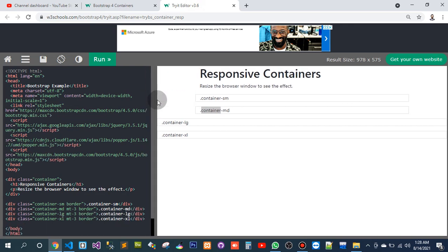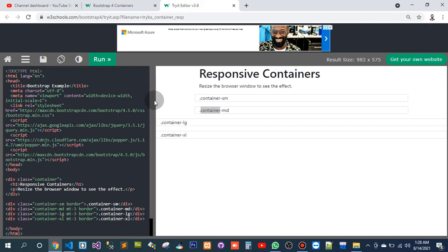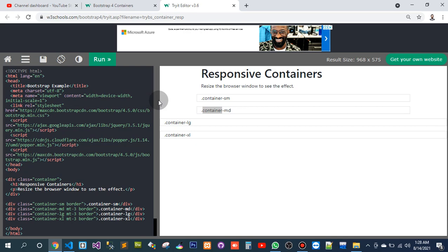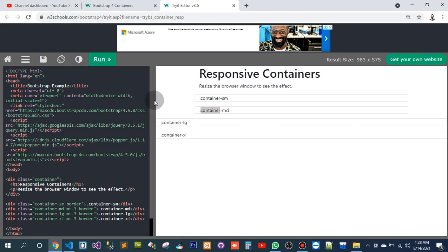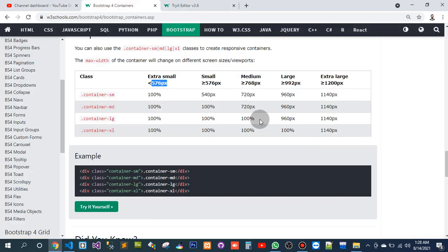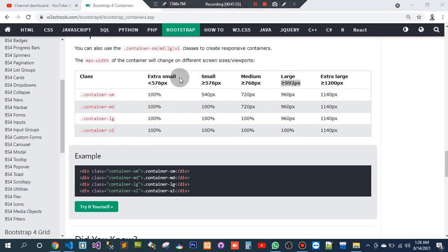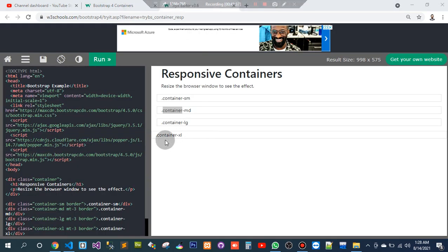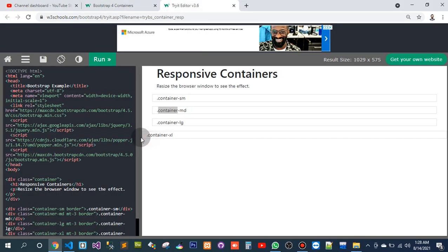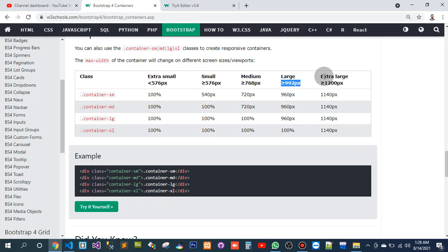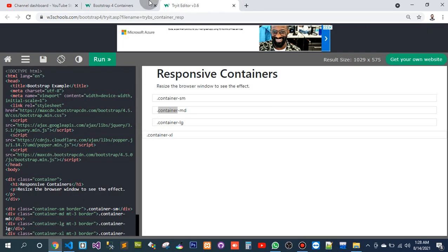It has done. 992 pixels — the size of this would be 960. And then above 1200 pixels, the size would be what? 1140 pixels.